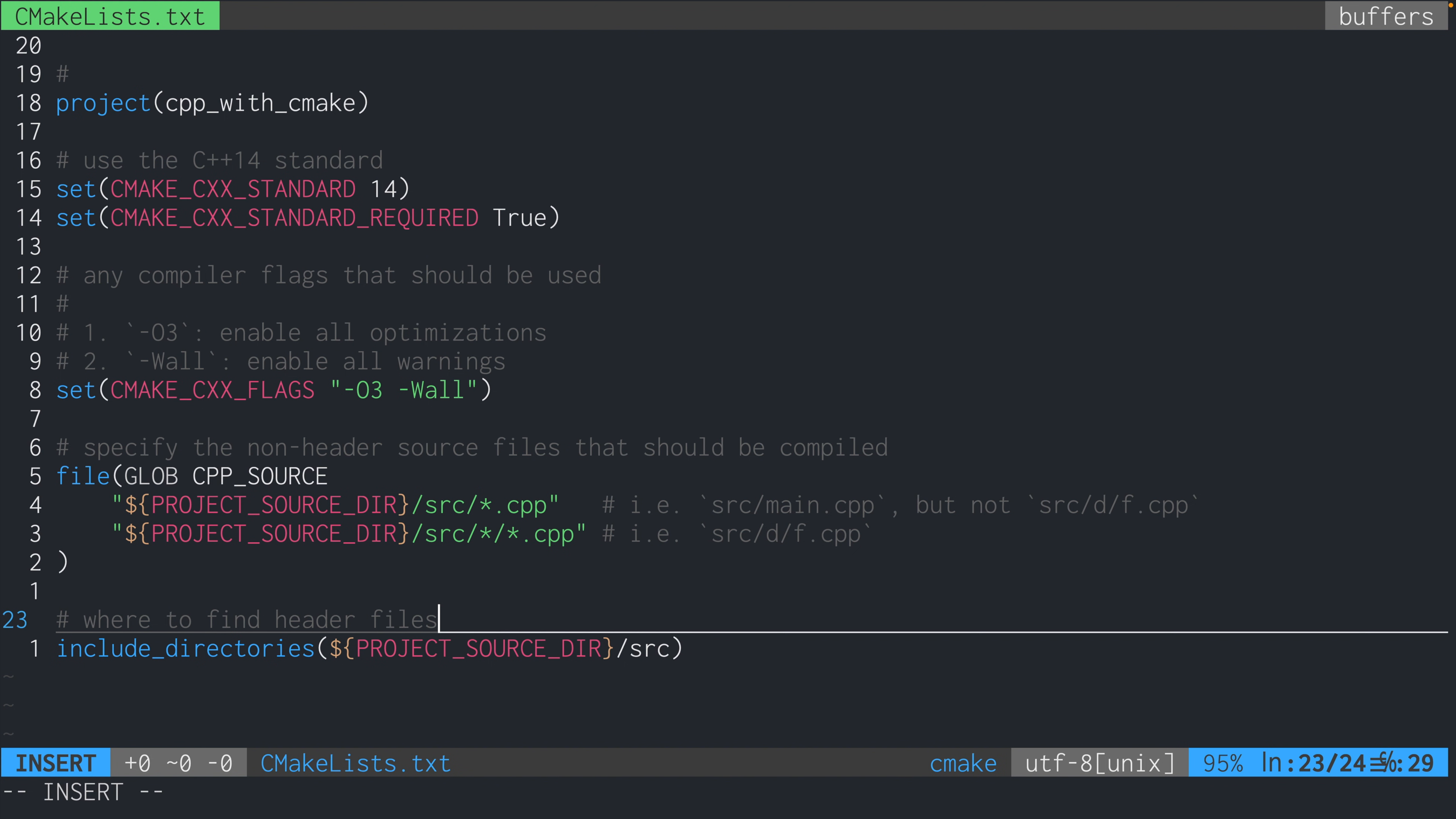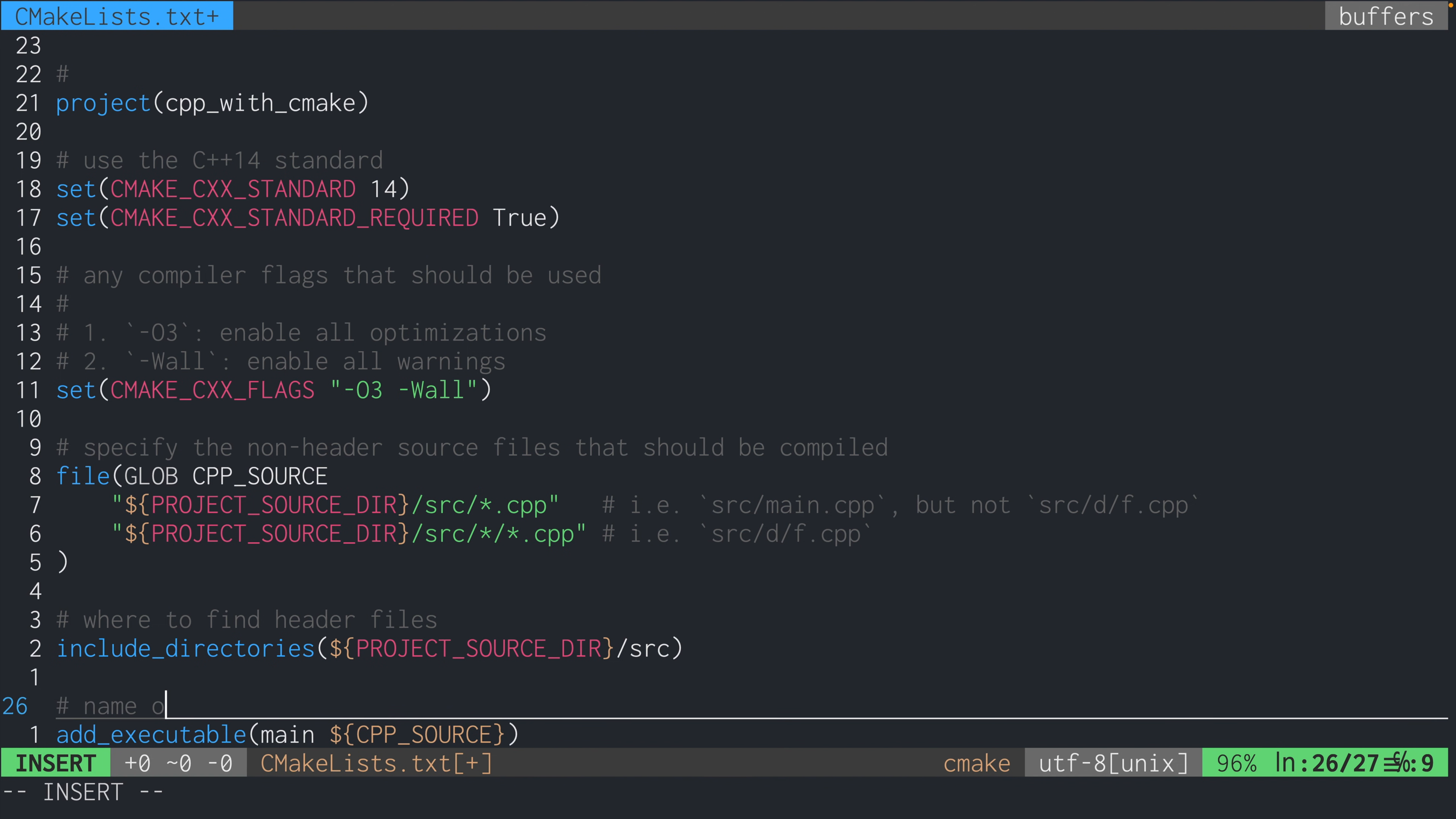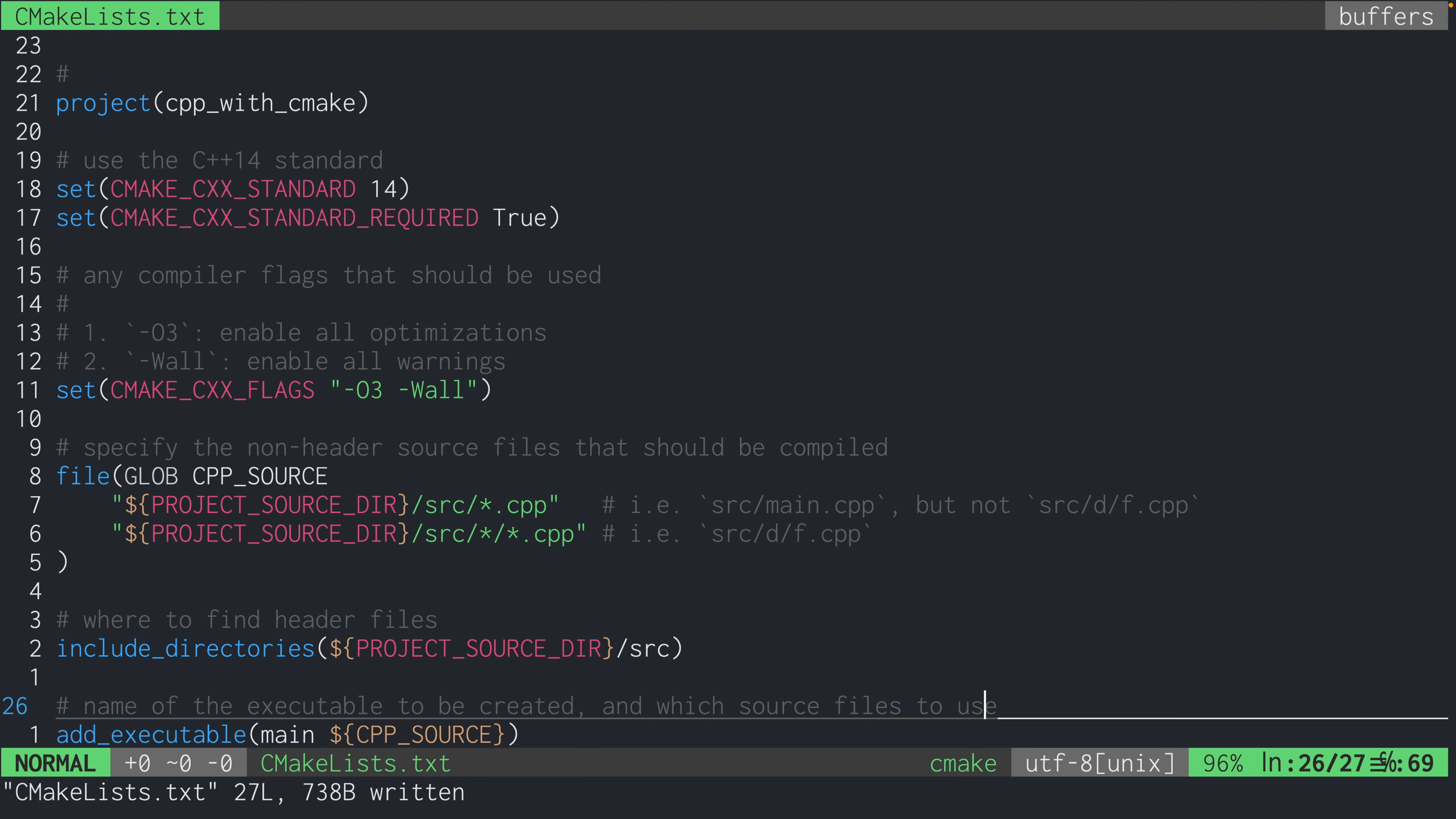And lastly, we're going to add this add_executable main CPP_SOURCE, which tells cmake that we want the resulting executable to be called main. And it should be created using the C++ files specified by the variable CPP_SOURCE. So remember that the CPP_SOURCE uses globbing to specify lots of files that need to be compiled. So this variable actually represents a set of files, not just one file. And that's it.